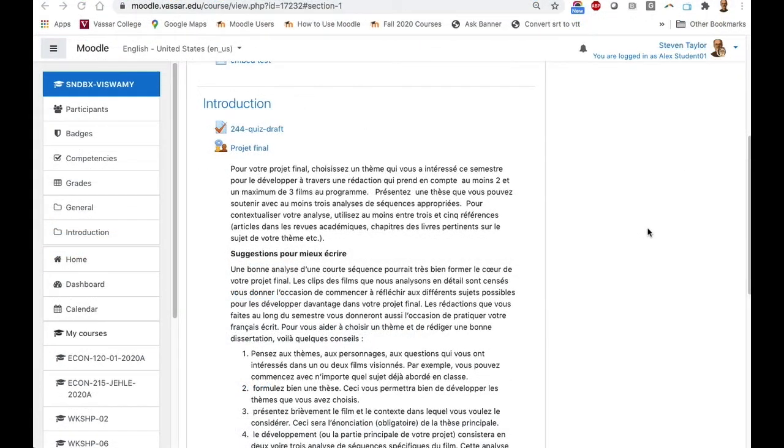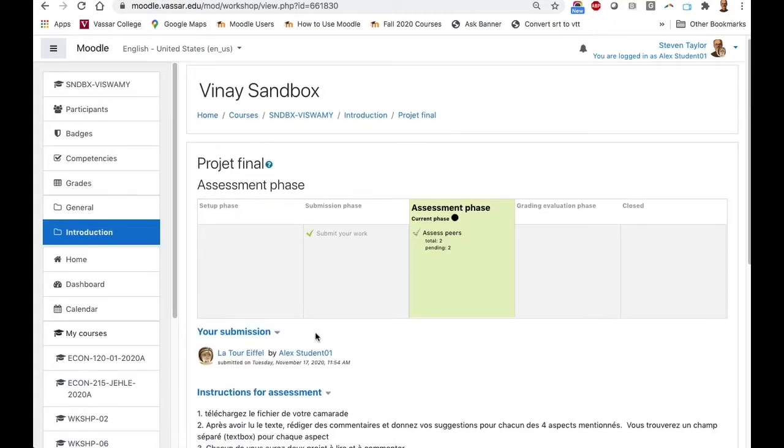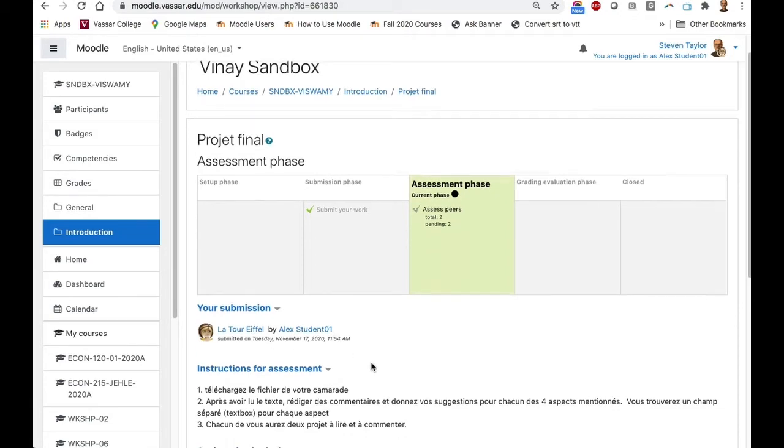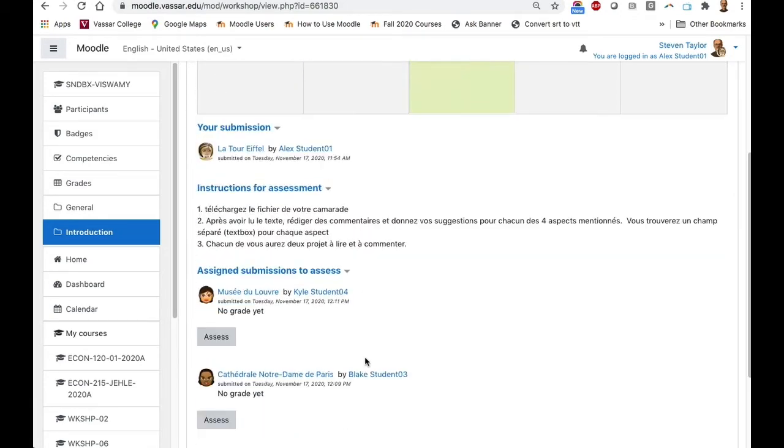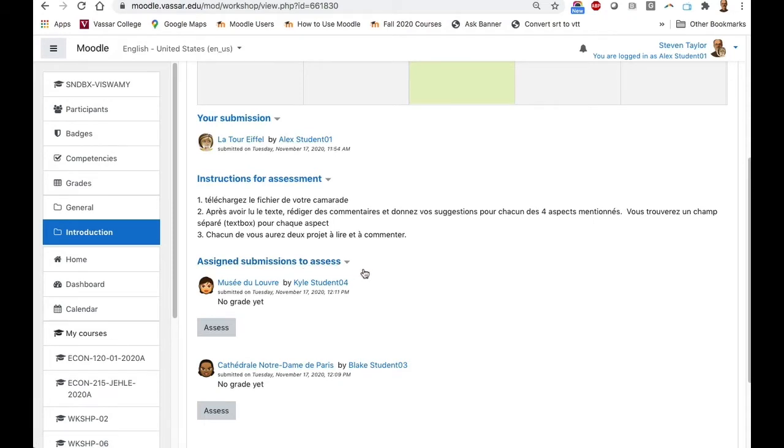After your instructor has moved the workshop activity into the assessment phase, you should go back into the activity. You'll see again that your submission has been made, but you'll also see a number of student submissions that you are assigned to assess. In this case, the instructor has set that number to two. So this student has two assessments to make of their peers' submissions.